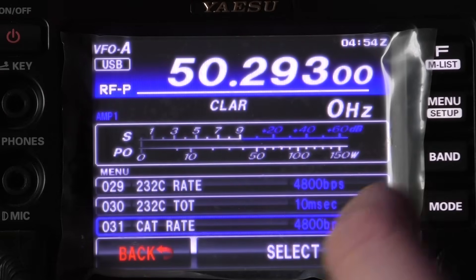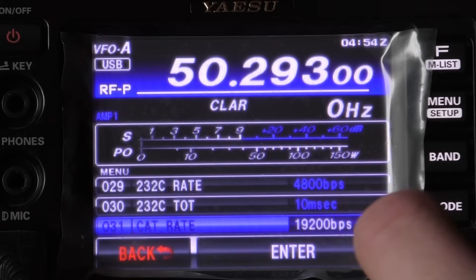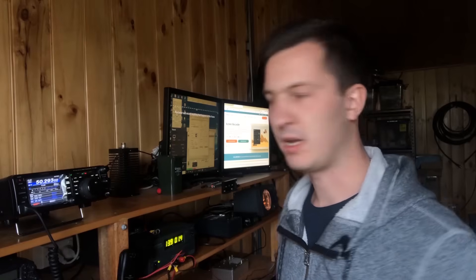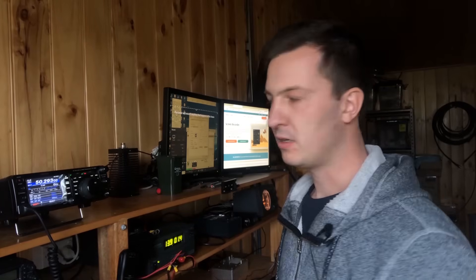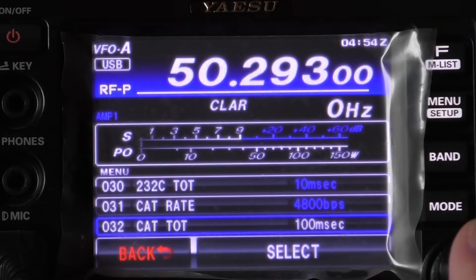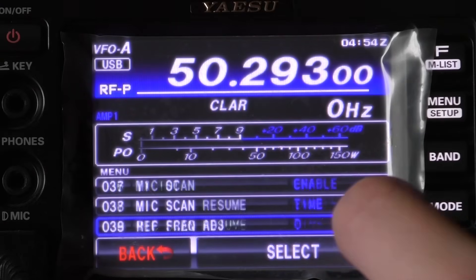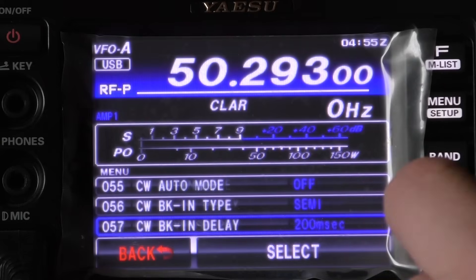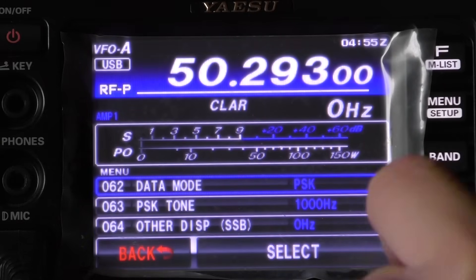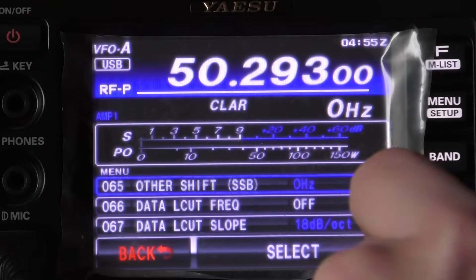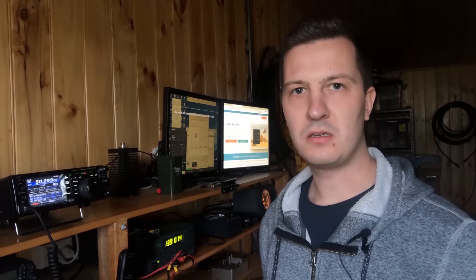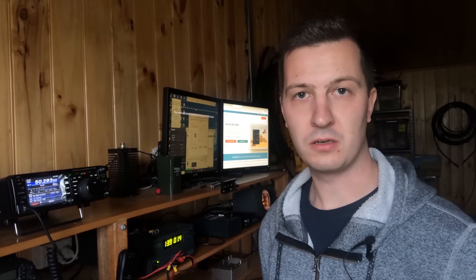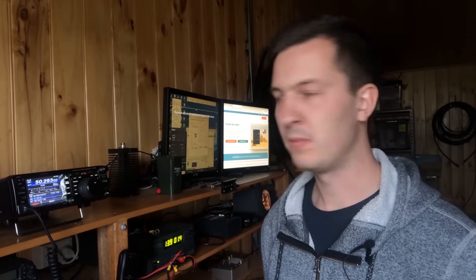You can set this to other values if you like but I've just left it as 4800. The CAT TOT is 100 milliseconds. If we scroll through a little bit further you will get to some menus such as a data menu or PC keying.